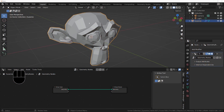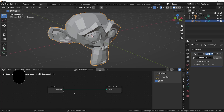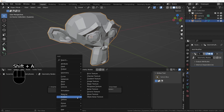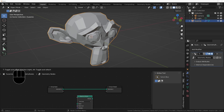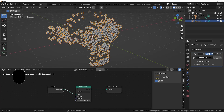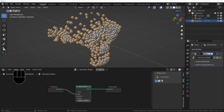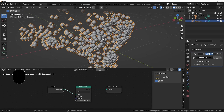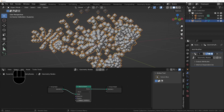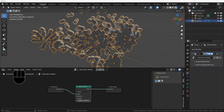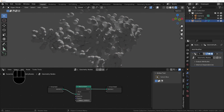Back in Blender, we'll put some on the faces first. Shift+A, search for Mesh to Points, plug that in, and set it to place them on the faces. Now we've got them on each of the faces. Let's go to Cycles mode so we can see these rendered a bit more nicely, and we'll turn off the overlays.